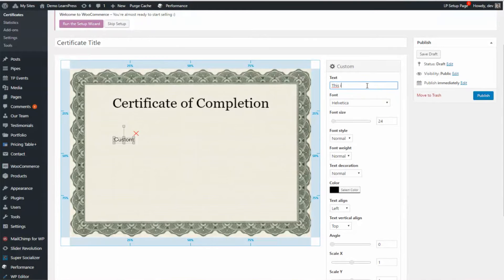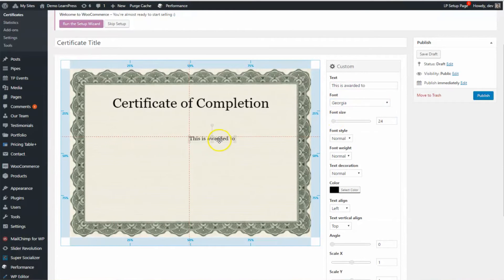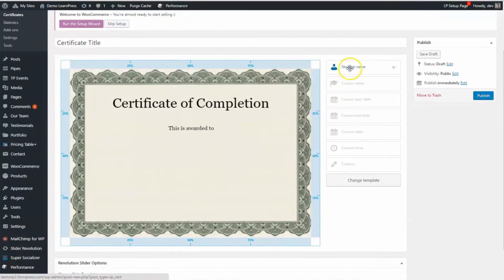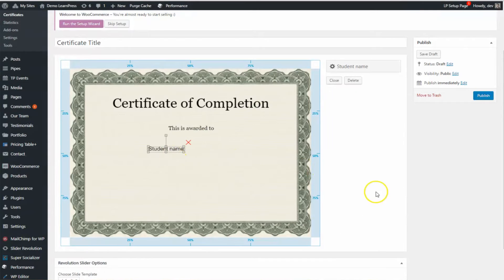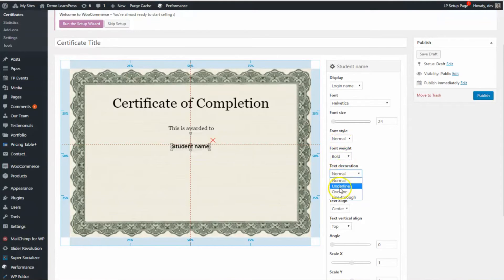Add some more custom text — this is awarded to someone. After that, we will add the student name. Let's say the student name should be bold and underlined.